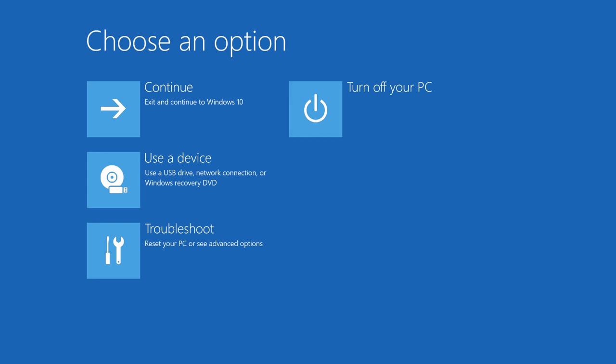Recovery Environment is a means to eliminate main errors causing failure to boot the operating system, reset the system, recover Windows with the restore point or system image, start the command prompt and so on. You can enter this environment in several ways.